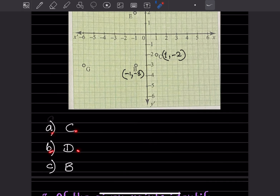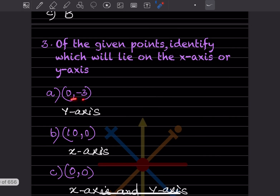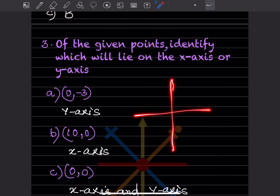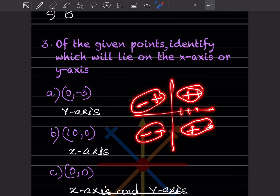From the given points, identify which will lie on the x-axis or the y-axis. The points are given and you have to say whether each lies on the x-axis or the y-axis. Roughly I'll draw it here. There are two ways: either you plot the points and then decide, or if you know the rules you can directly say whether it lies on the x or y-axis.